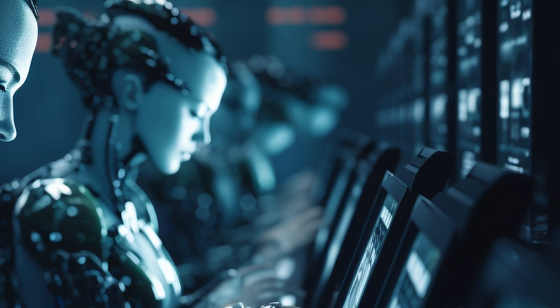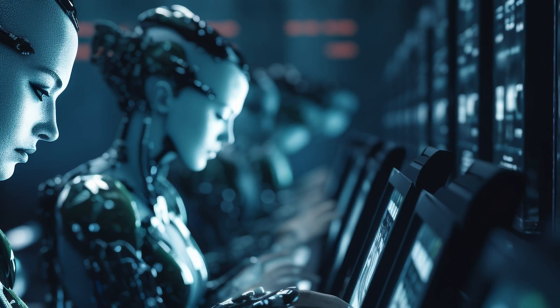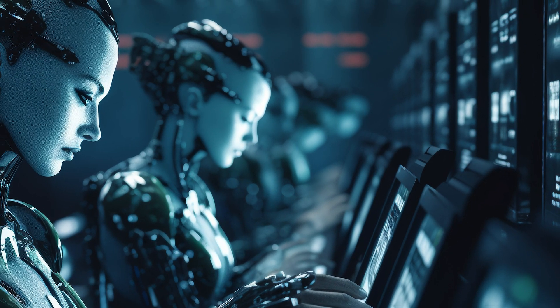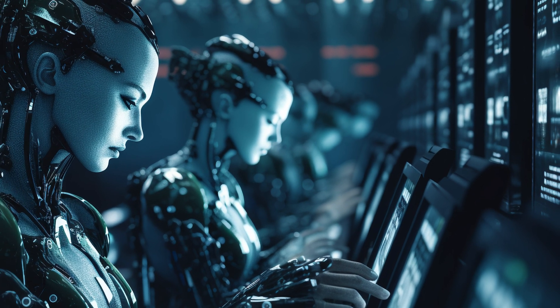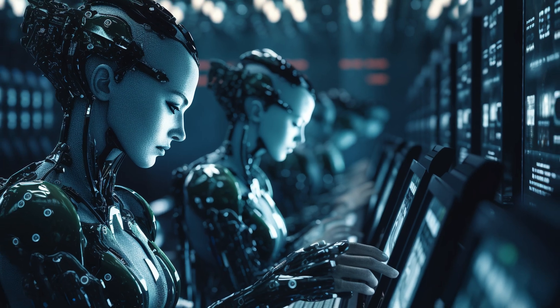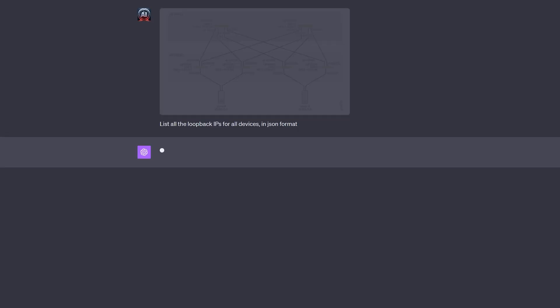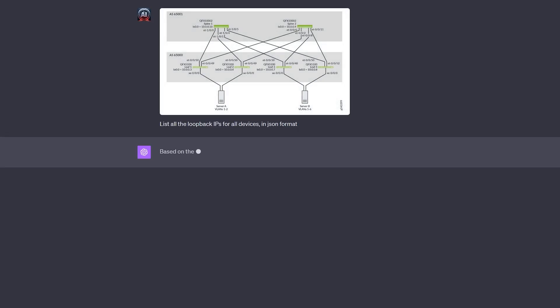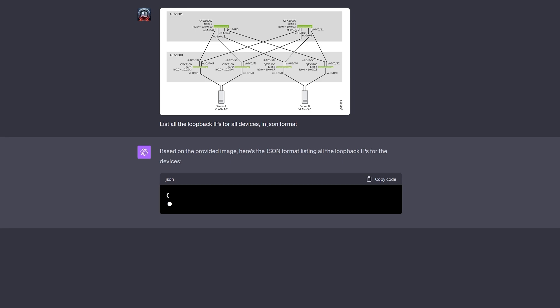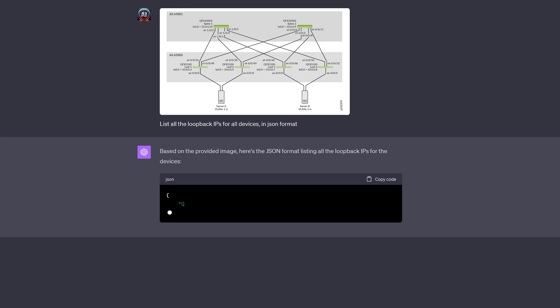If you're among the network engineers who doubt that AI is coming for your job, you might want to think again. In addition to being able to generate configs, troubleshoot network issues, and create automation scripts for provisioning devices, ChatGPT can now interpret and extract information from network diagrams.